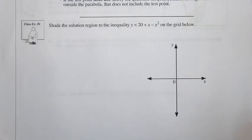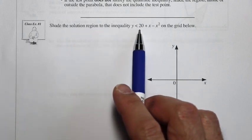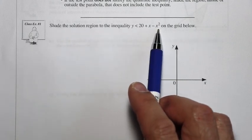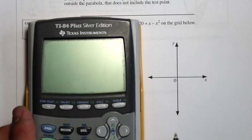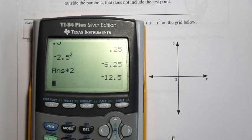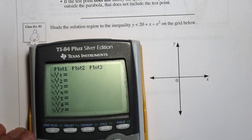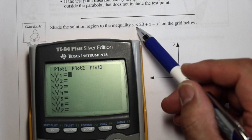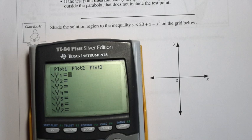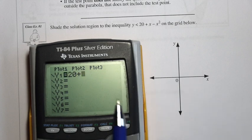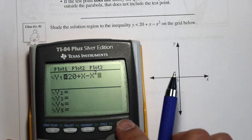Using that procedure, let's try example one. We're going to shade the solution region to the inequality y is less than 20 plus x minus x squared on the grid below. I'm going to use our graphing calculator to give us an idea of what this might look like. We have y1 equal to 20 plus x minus x squared, and then we can graph that.